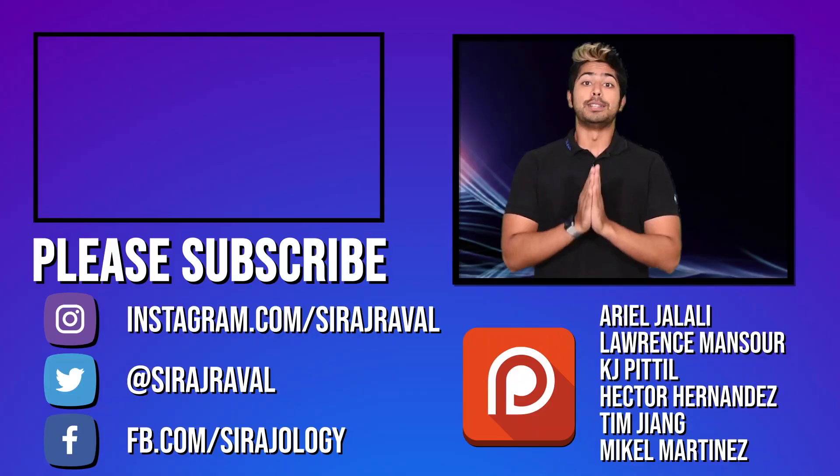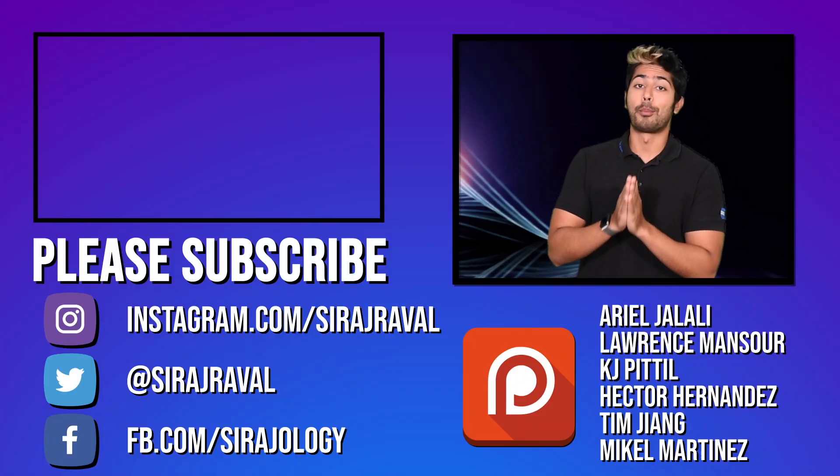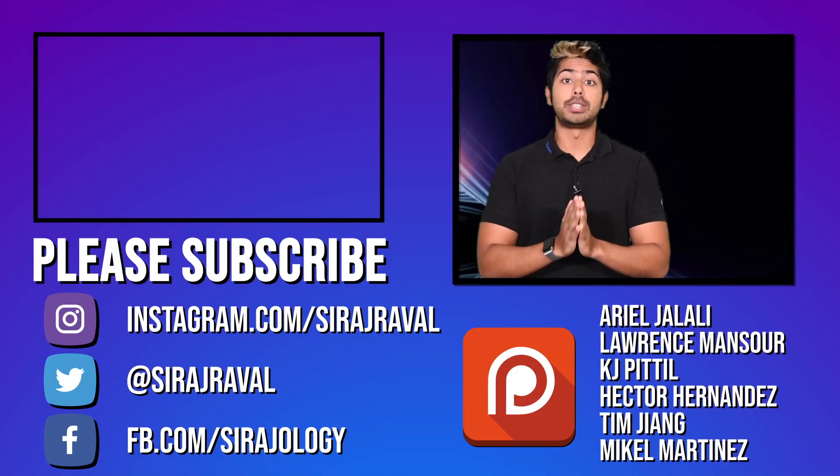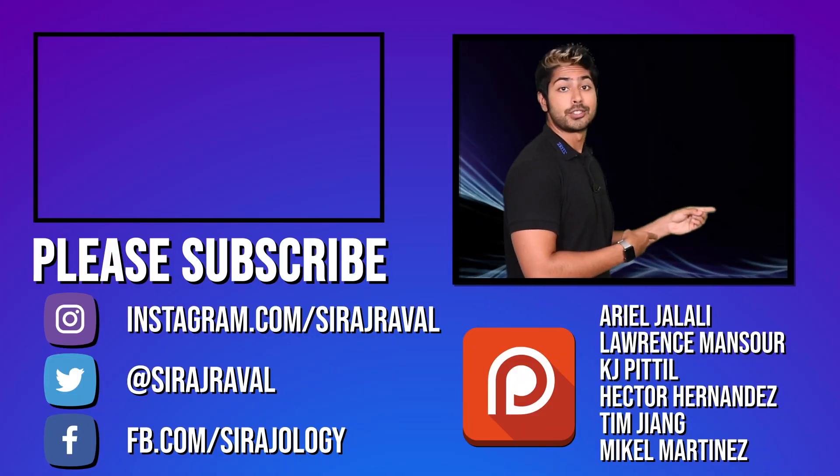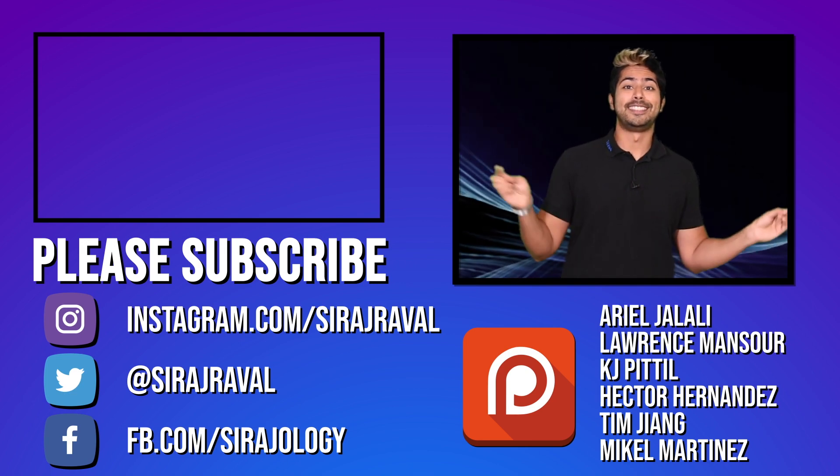I've linked to some great resources to learn more in the video description, including a link to the free download on the OpenVINO website. Please subscribe for more programming videos and for now, I've got to keep it open source. So, thanks for watching.